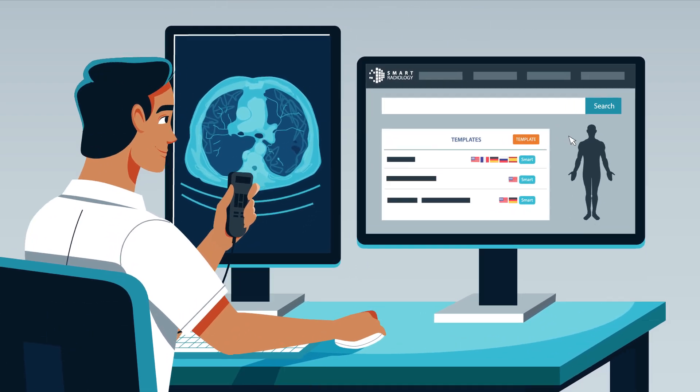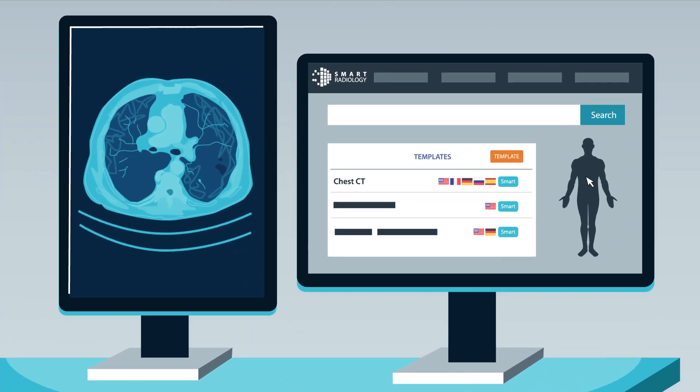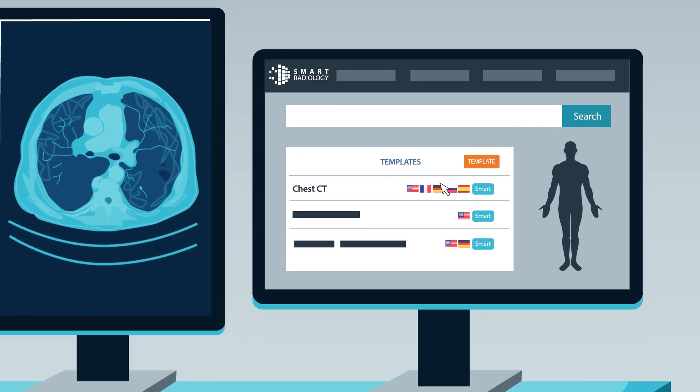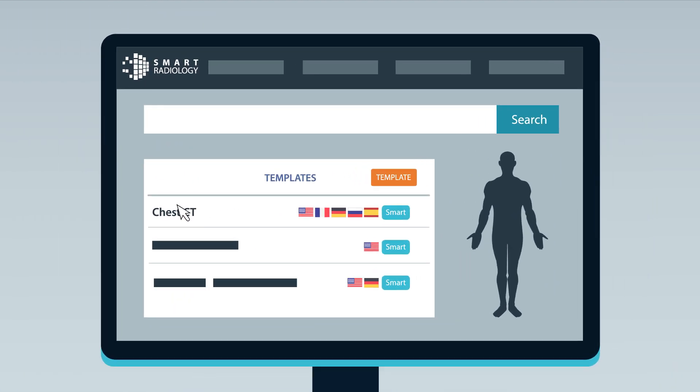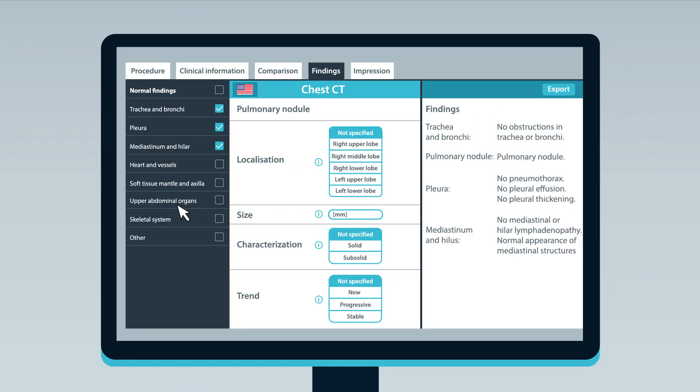Smart Radiology uses optimized reporting templates to create structure automatically. The relevant criteria for the report templates are selected by you, the user.